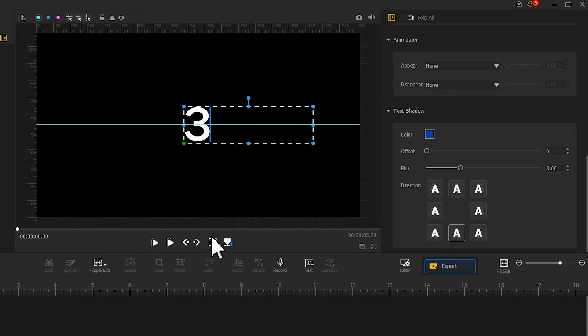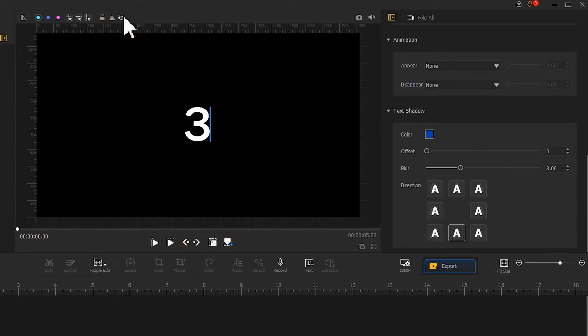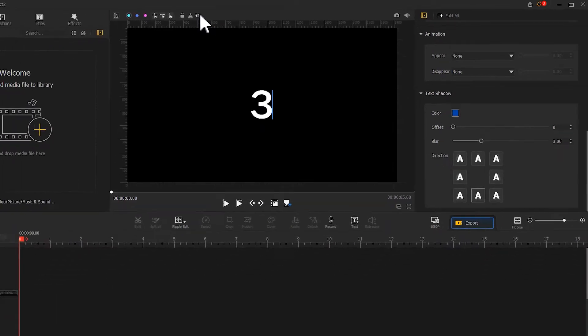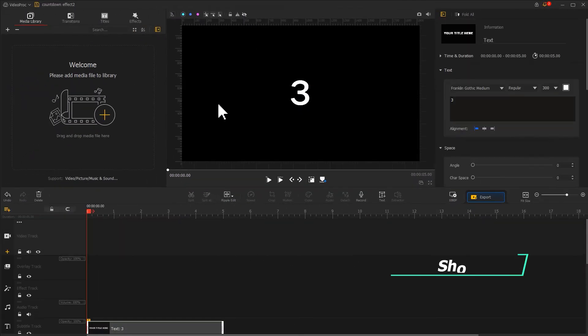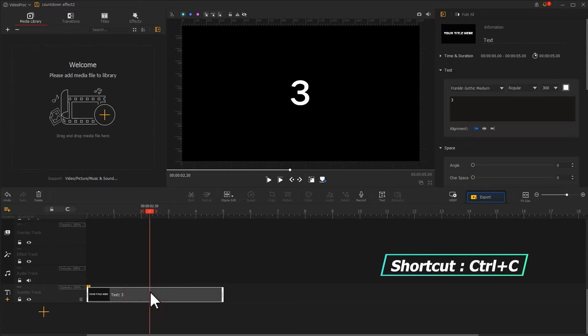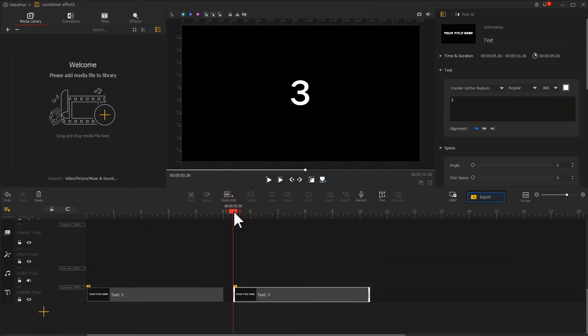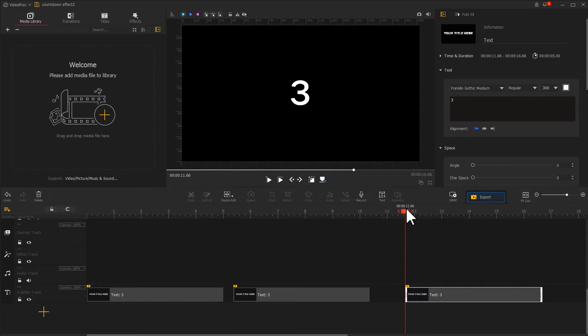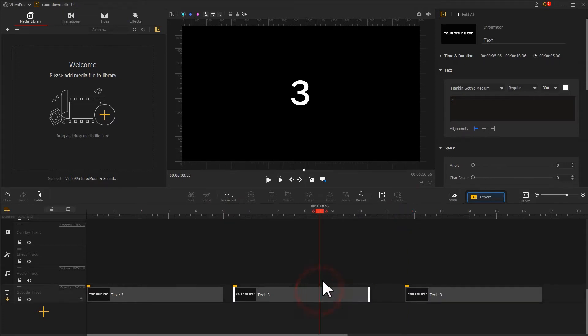After that, we can click on this small icon to toggle off the guides. Next, we copy the edited text clip and paste it twice. After the original text clip, change the text content to two and one in turn.